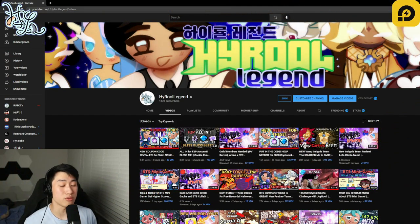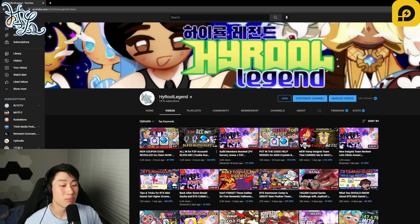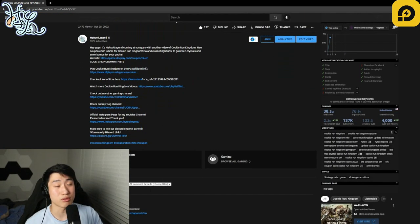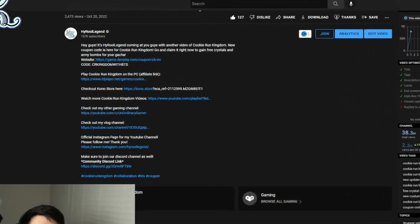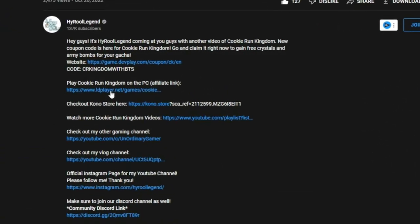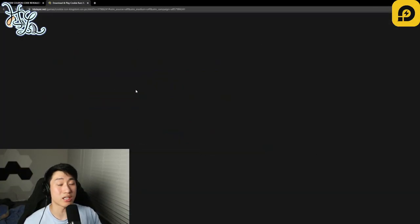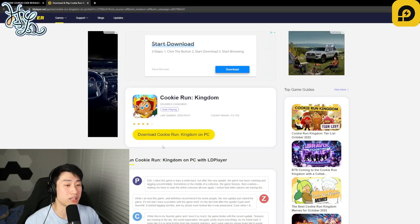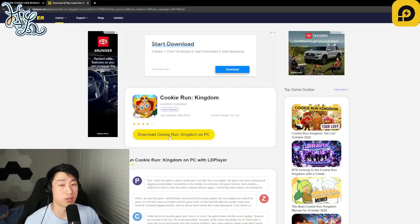So if you go to my YouTube channel or just search it up on Google, you can do that as well. But if you click on one of my videos, you're going to be able to go to the description below, and there will always be a link to download LD Player for Cookie Run Kingdom. I'm going to click on that link right now and you'll be taken to LD Player's website.